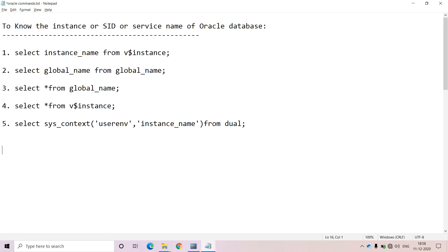Like that, you can apply any one of the alternatives and you can easily identify the instance, service ID, or service name of your Oracle Database which is available within your system. I think with this, you get complete clarity regarding the different possible alternatives available to identify the instance or service name of the Oracle Database.